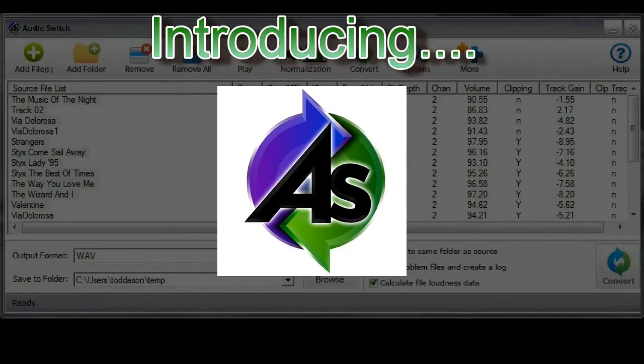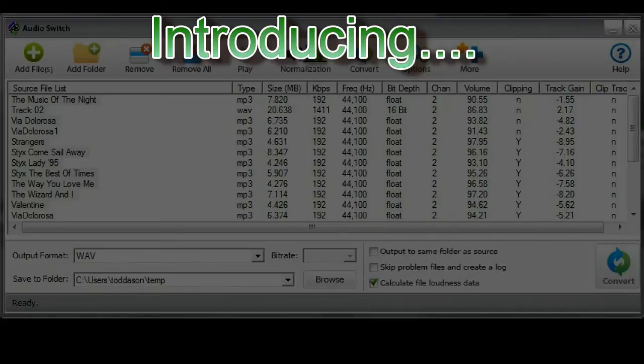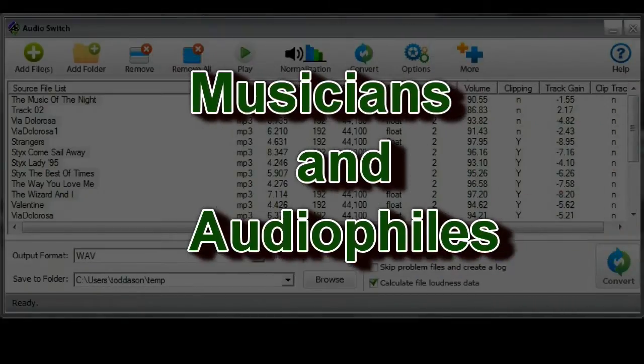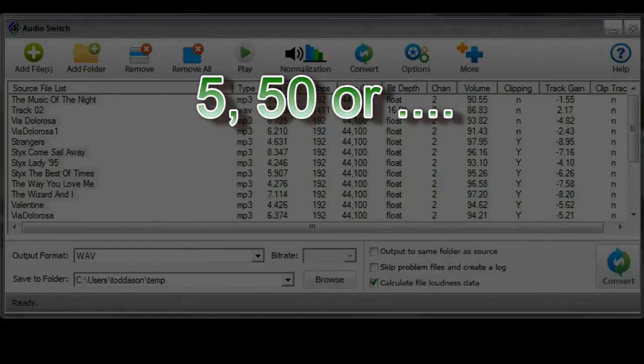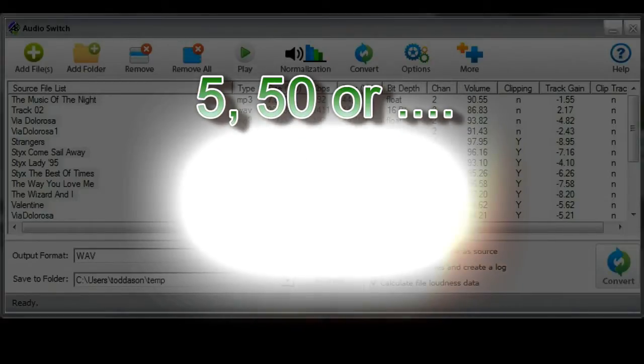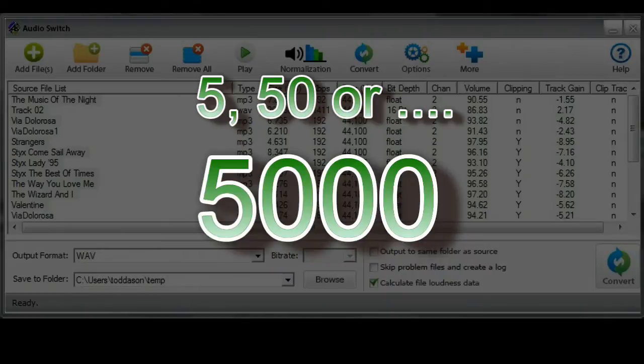Introducing AudioSwitch, the Batch Audio File Converter designed specifically for musicians and other audio files. Whether you need to convert 5, 50 or 5,000 files to a common audio file format, AudioSwitch can easily accomplish this for you.